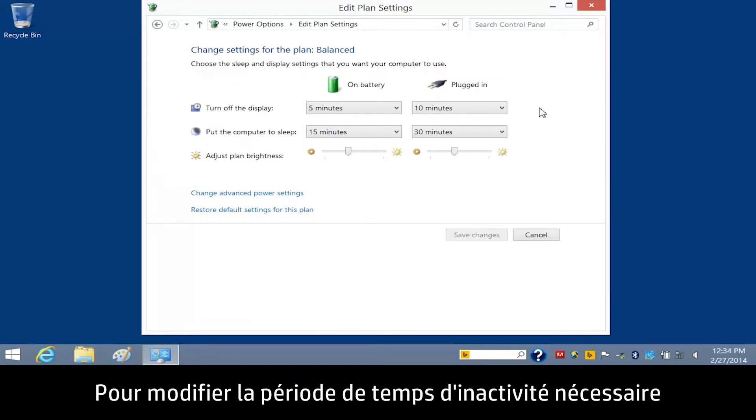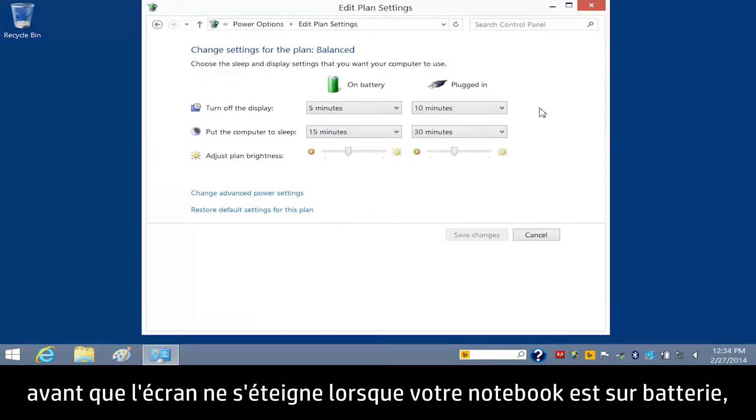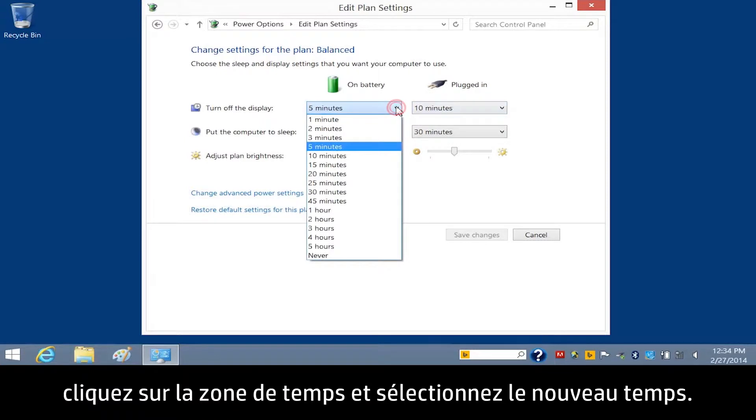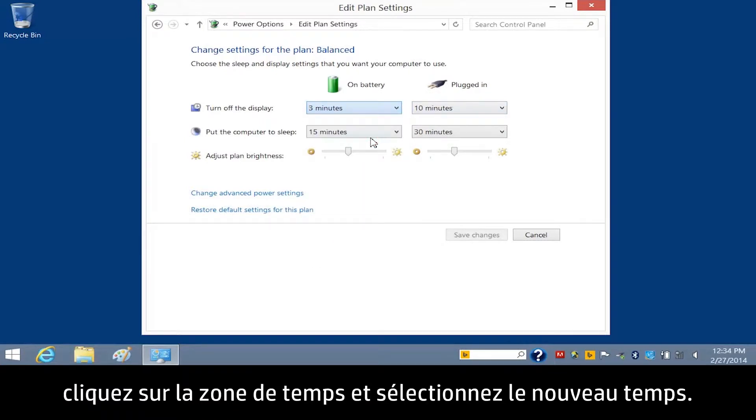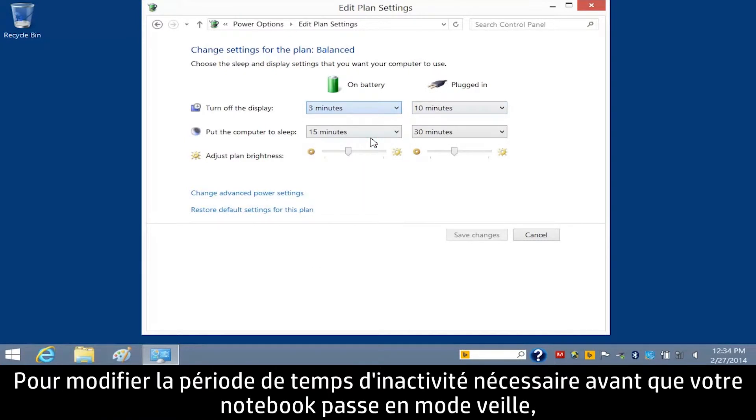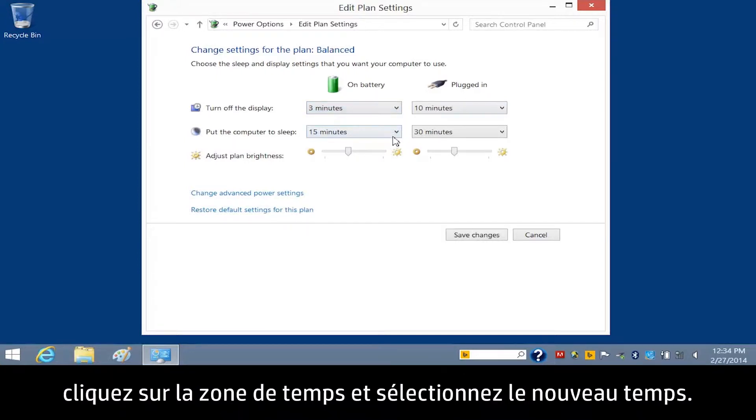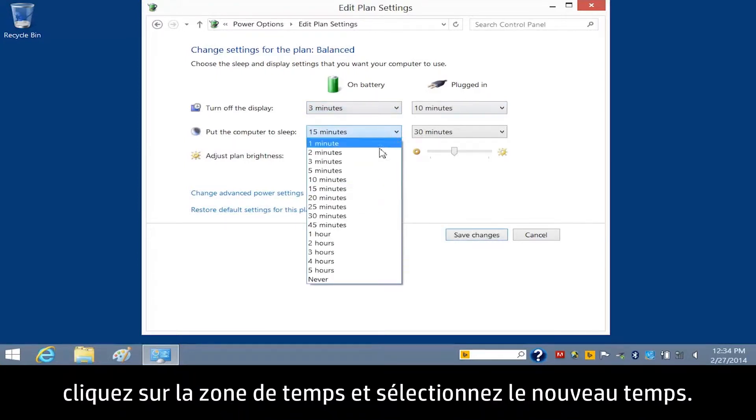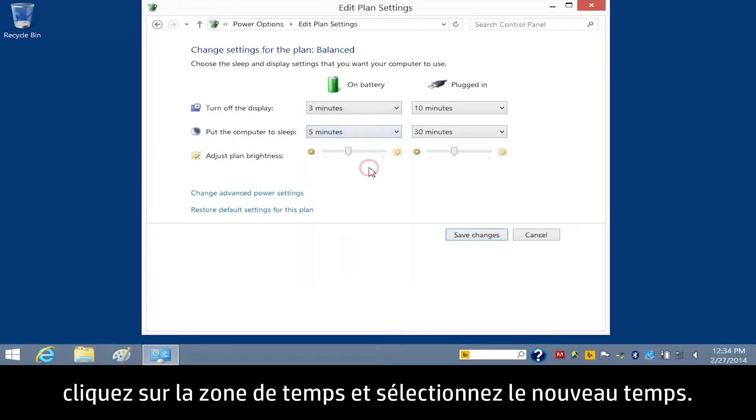To change the amount of inactive time that lapses before the display turns off when your notebook is on battery, click the Time box and select the New Time. To change the amount of inactive time that lapses before your notebook enters sleep mode, click the box and select the New Time.